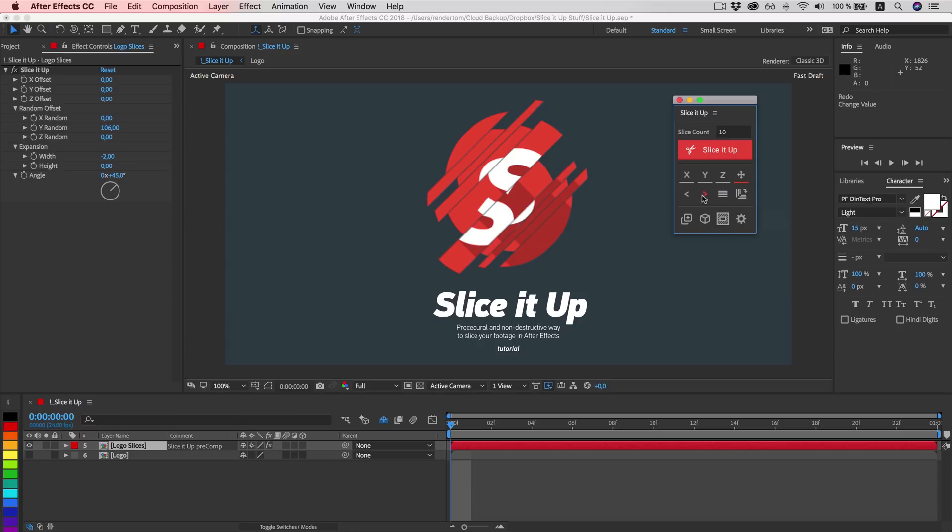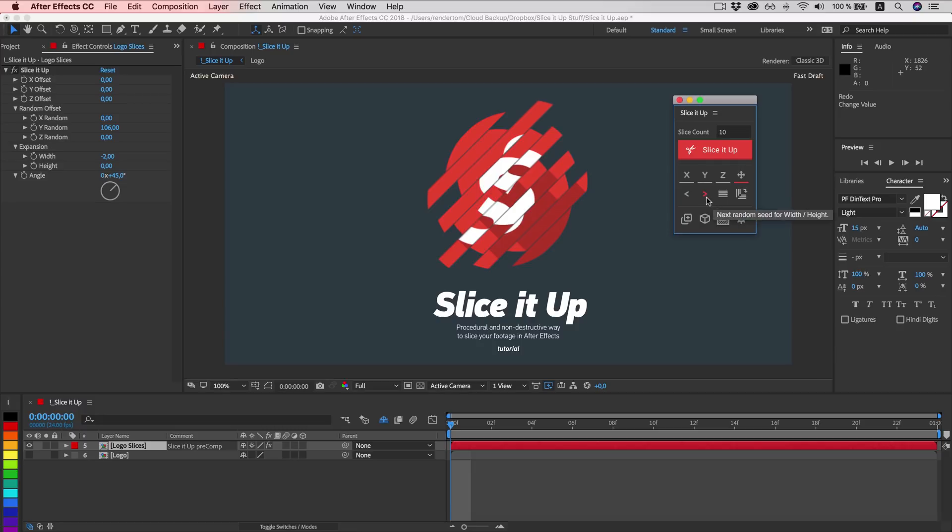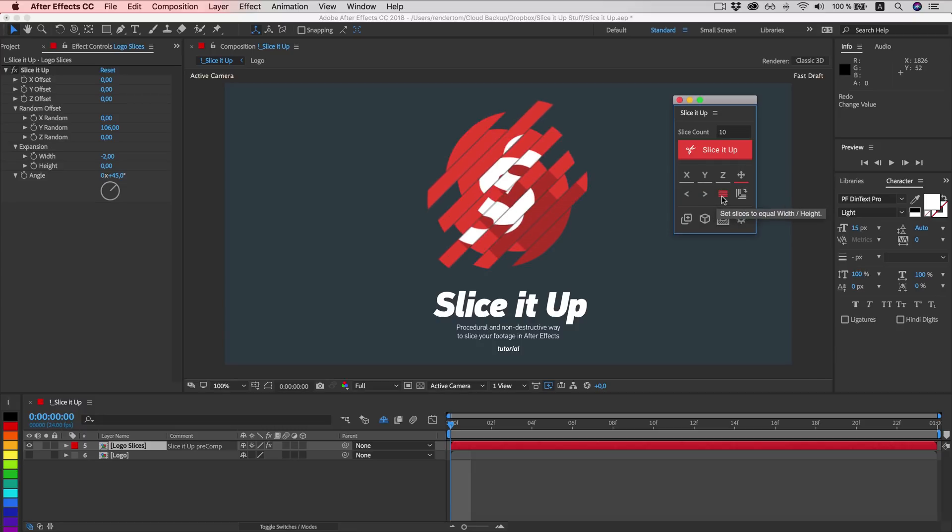In case you want to have them equal width, just hit this button and they will become equal. This will randomize them. This will equalize them.